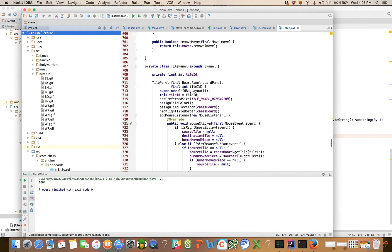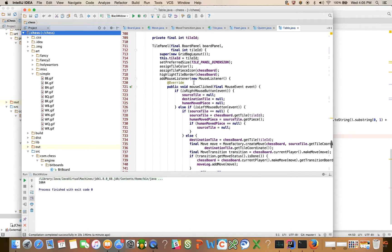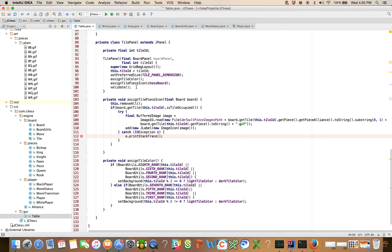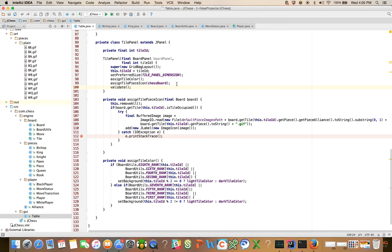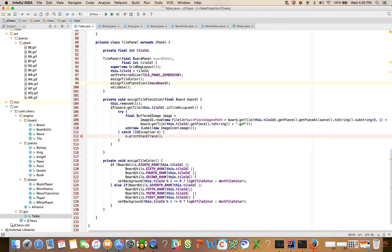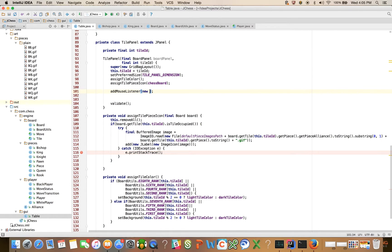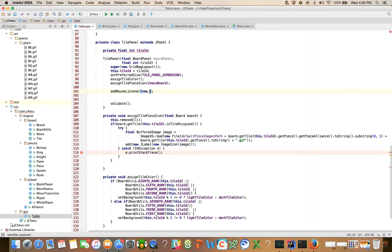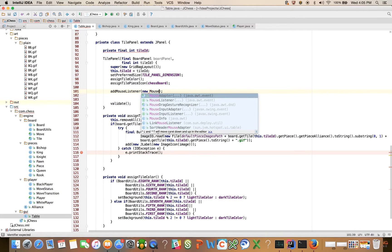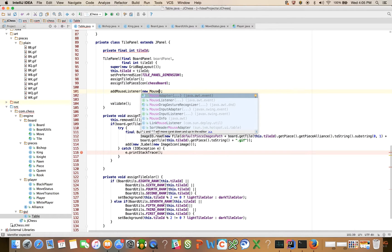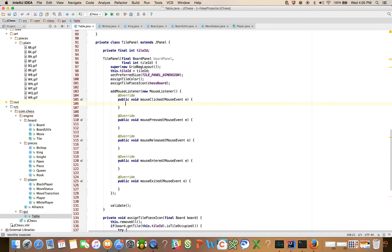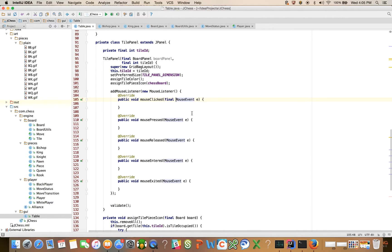So here in the tile panel, let's close this out here and come back here in the tile panel. Okay, so let's say add mouse listener, new mouse listener. And IntelliJ does that for me. And we got a bunch of mouse clicked events.